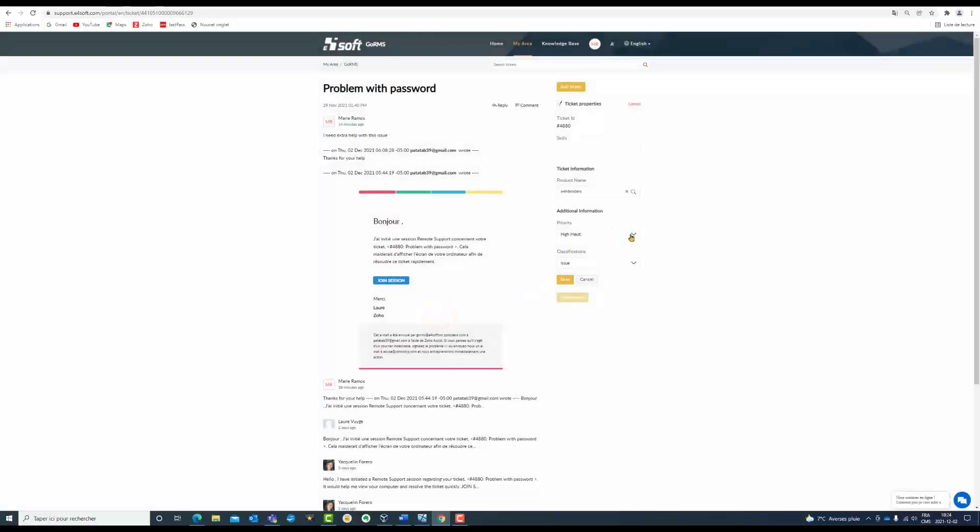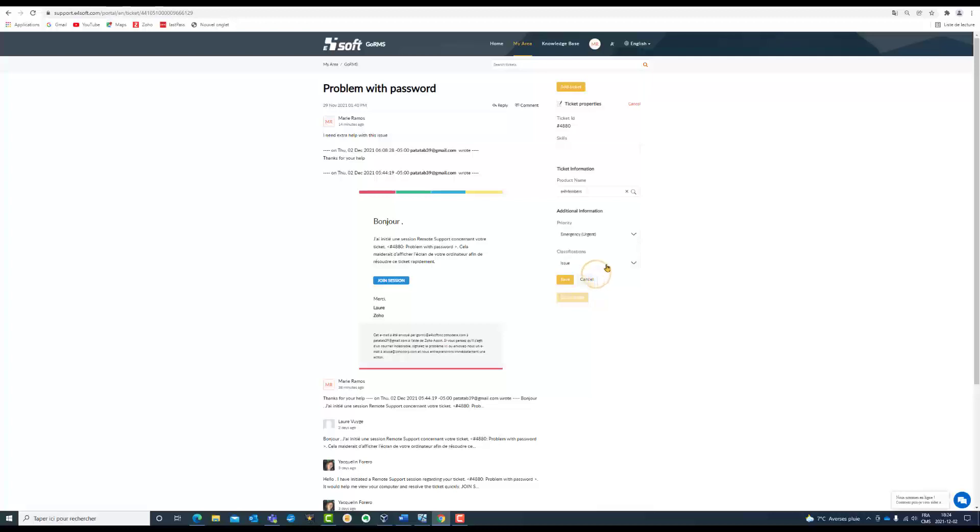If you think that your priority is higher, in this moment is an emergency, you can click on that. Also, you can change the classification if you consider that it is another thing. Finally, you click on Save.